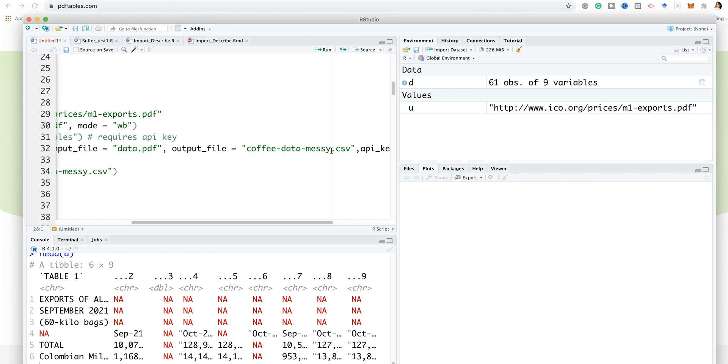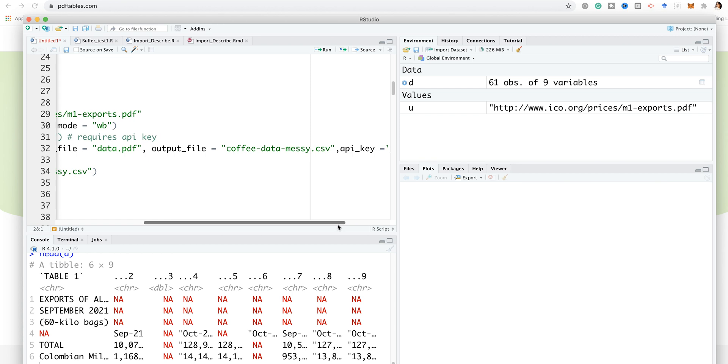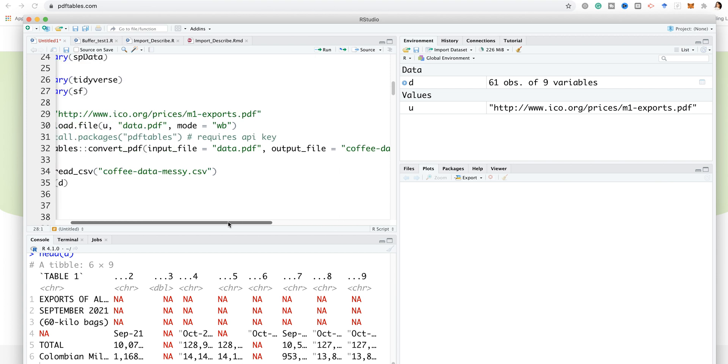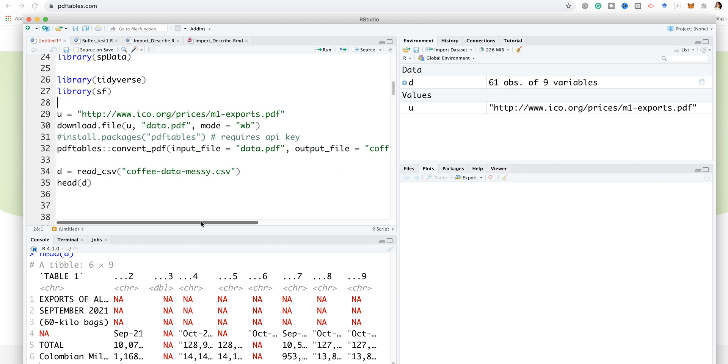Then I have another argument, API key, and within just one single code I provide the API key that I got from the website. Yes, I have to sign up.